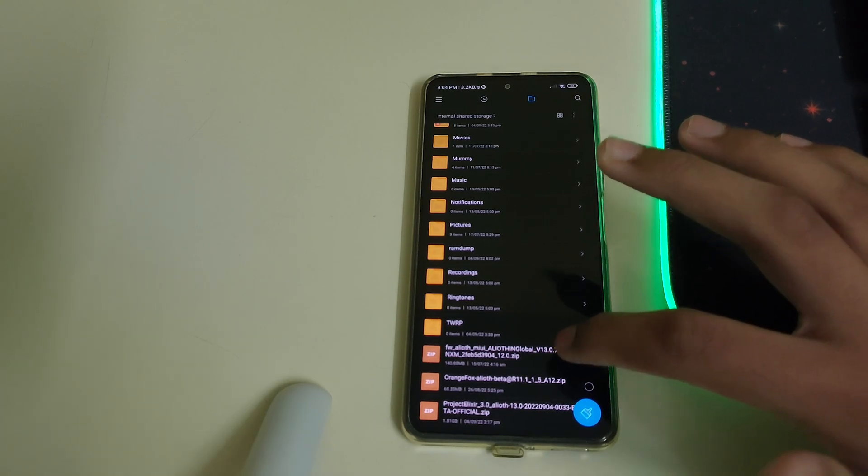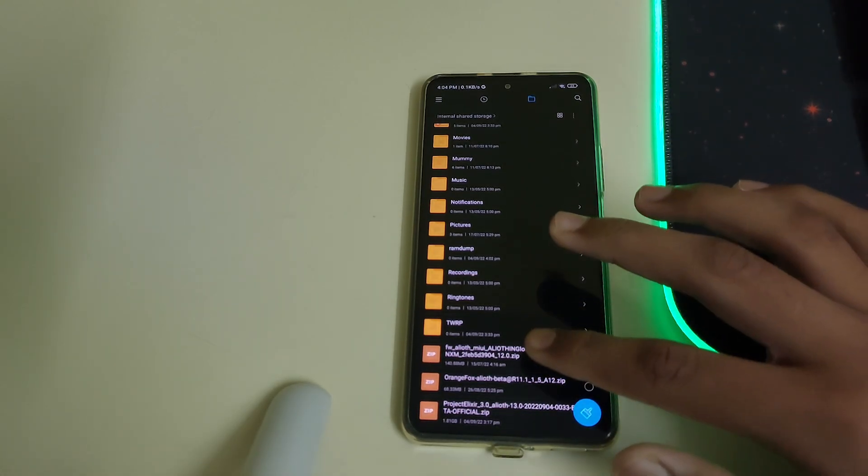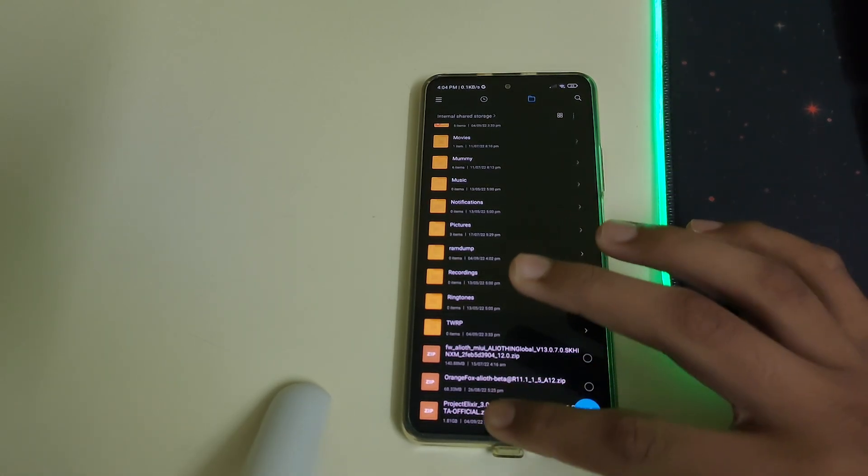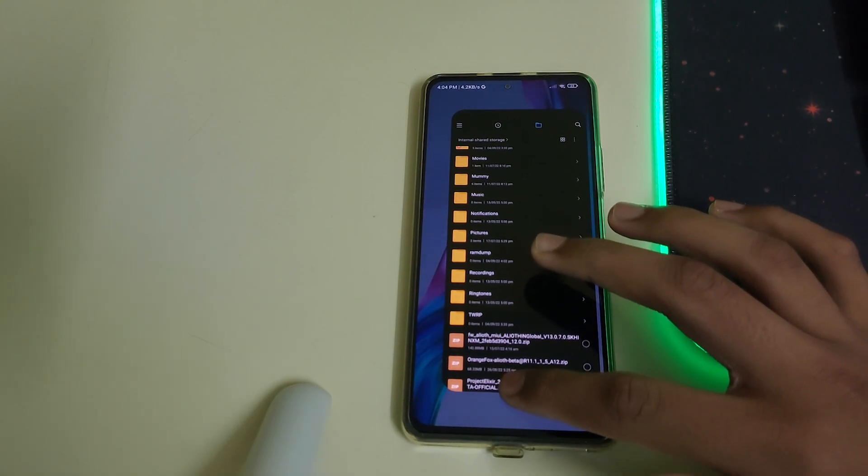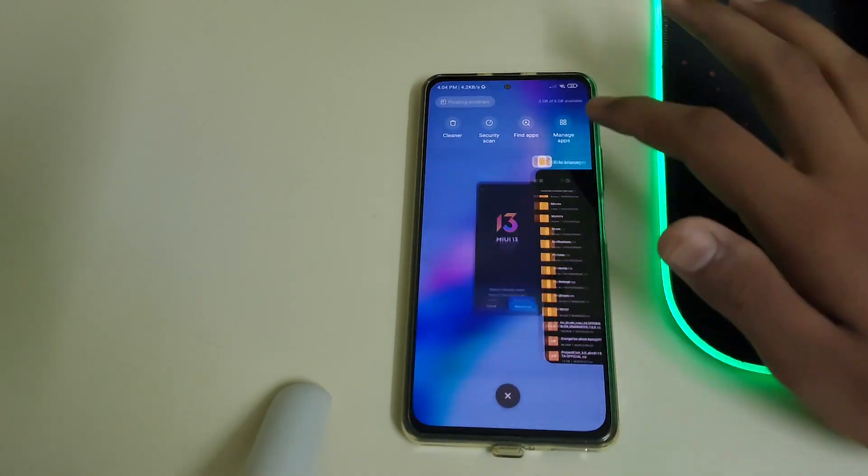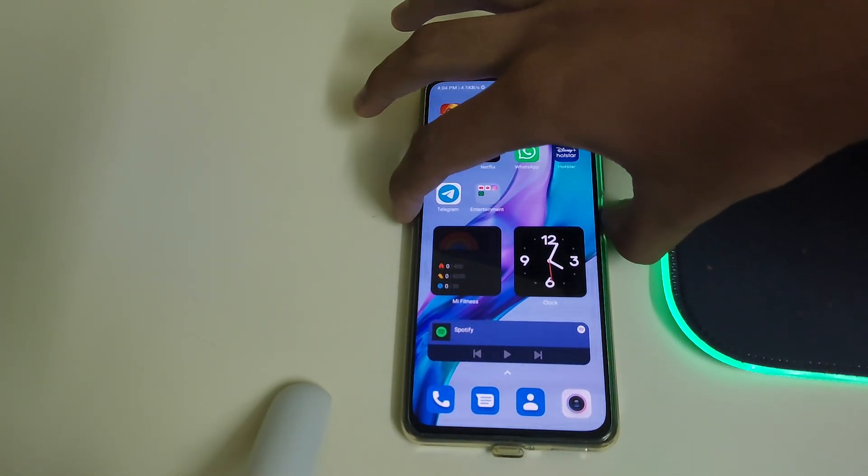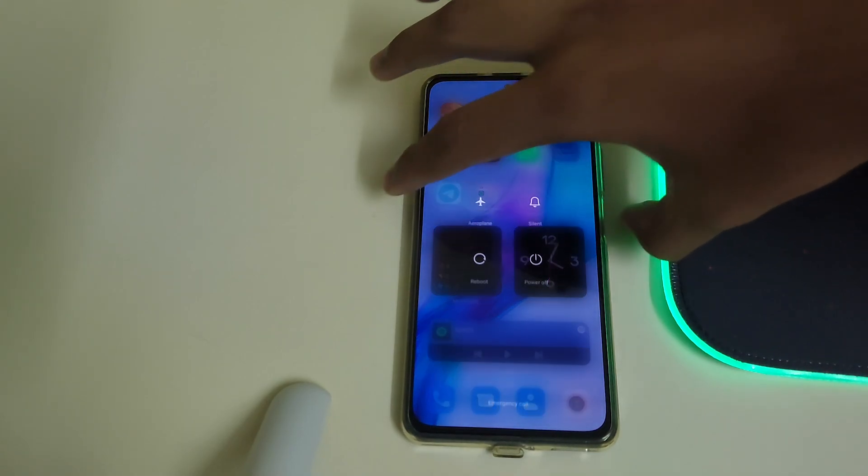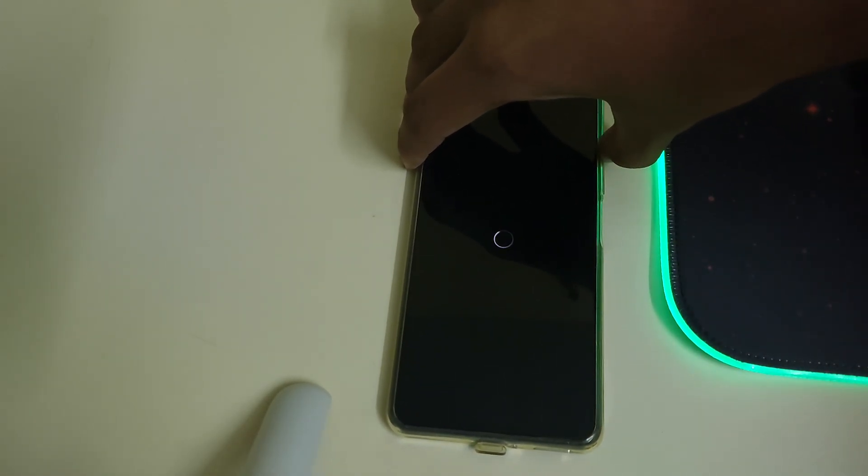If you are already on MIUI 13.0.7 or the latest version of your region, you can skip this flashing firmware part. You need to have Orange Fox recovery installed. Now you can close all of them and reboot into recovery by clicking on reboot and keep on pressing your power up button.